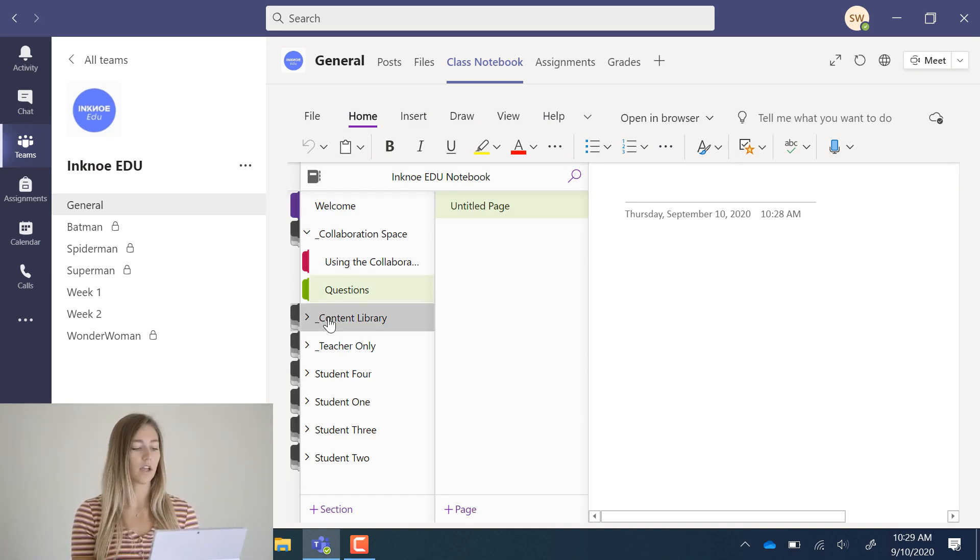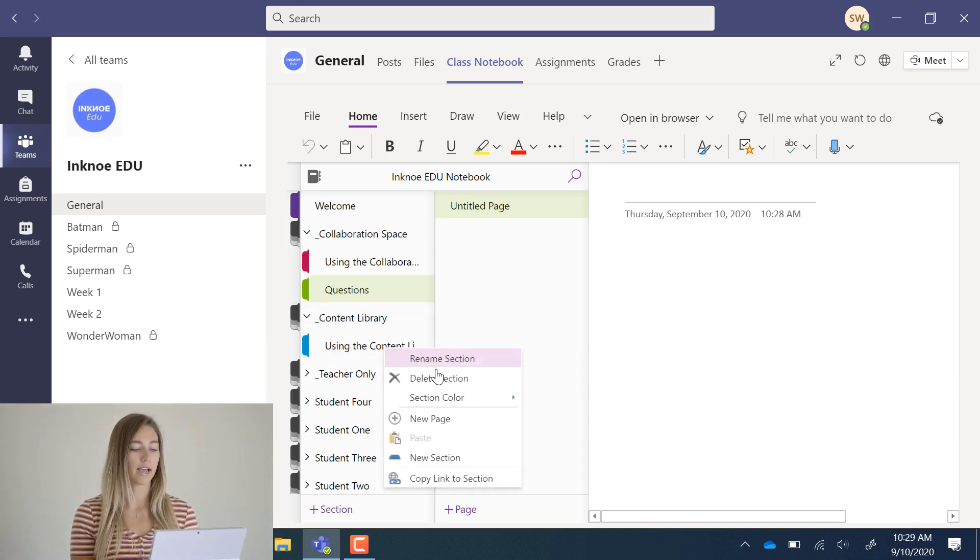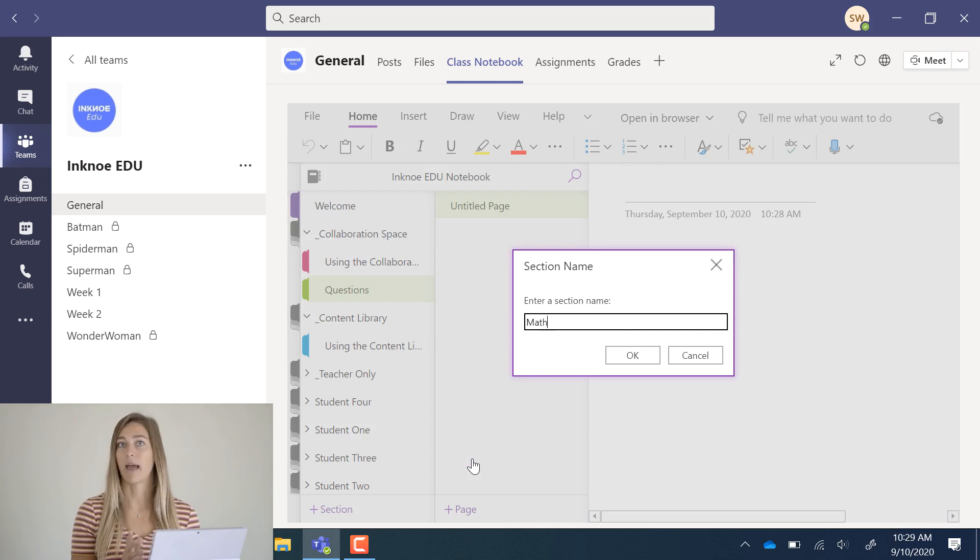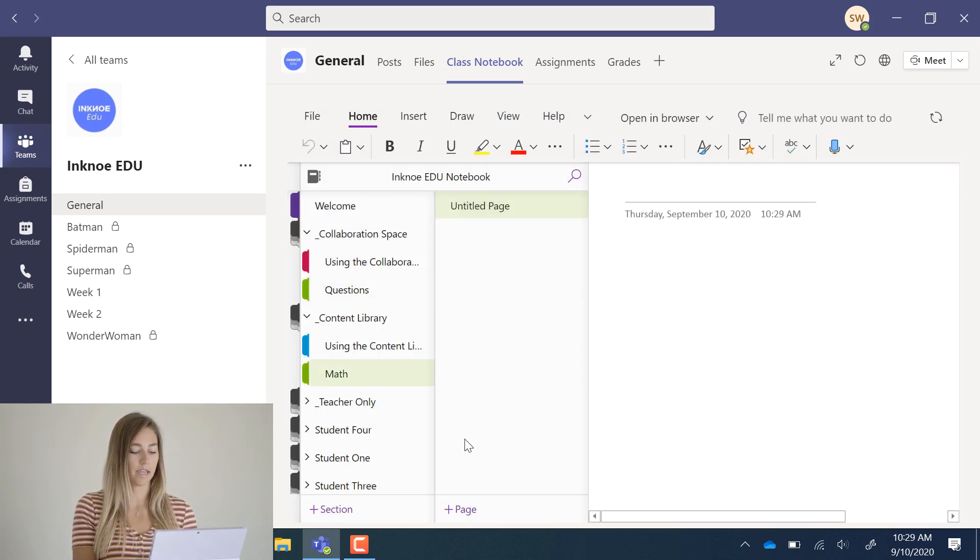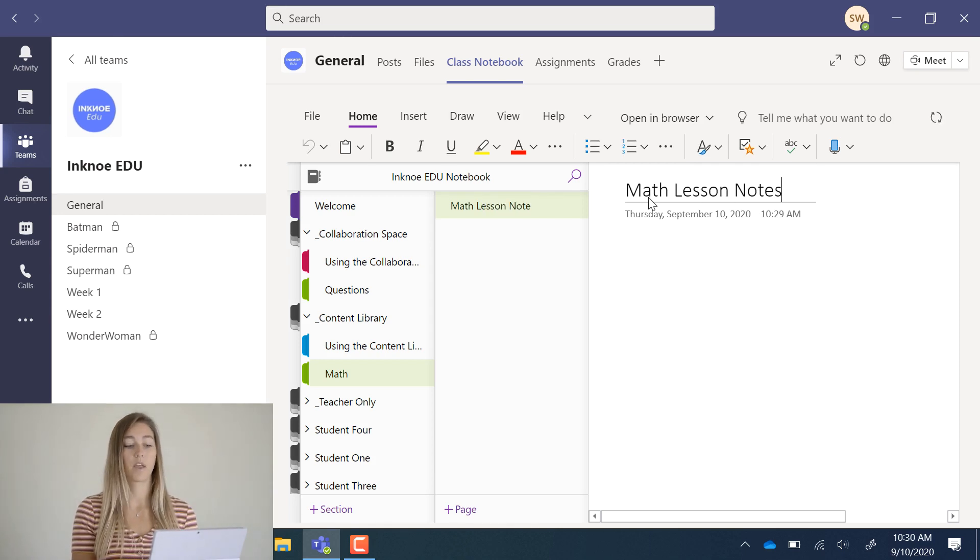In the content library, let's also add a section for my math class. And then we can title the page math lesson notes. Perfect.